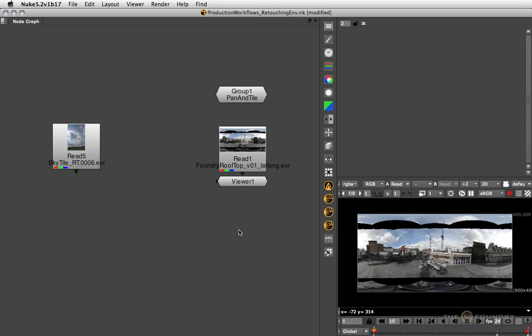When dealing with environments in Nuke, it's quite handy to know your ins and outs with lat longs and full 360 environments. A common problem is how do I retouch a spherical environment with all the distortion I get at the poles. So that's something we'll be looking at in this tutorial.